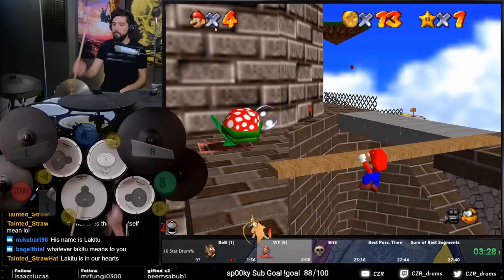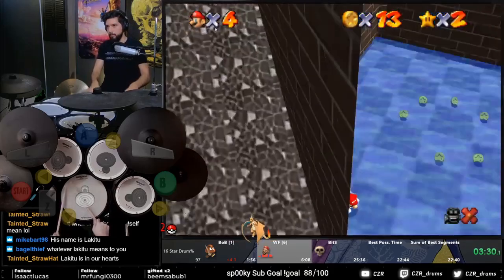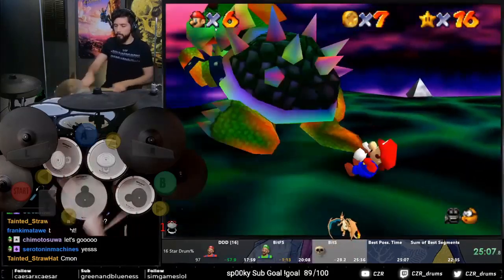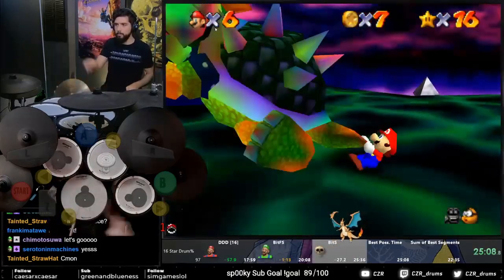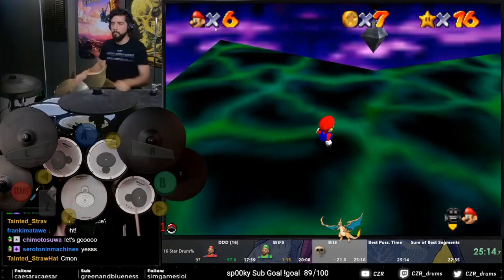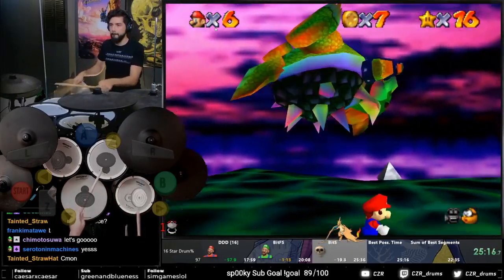Hello everyone, I'm CZR and I speedrun games with my drums. Today I'll be showing you how to set up a MIDI instrument so you can start playing games on your PC.